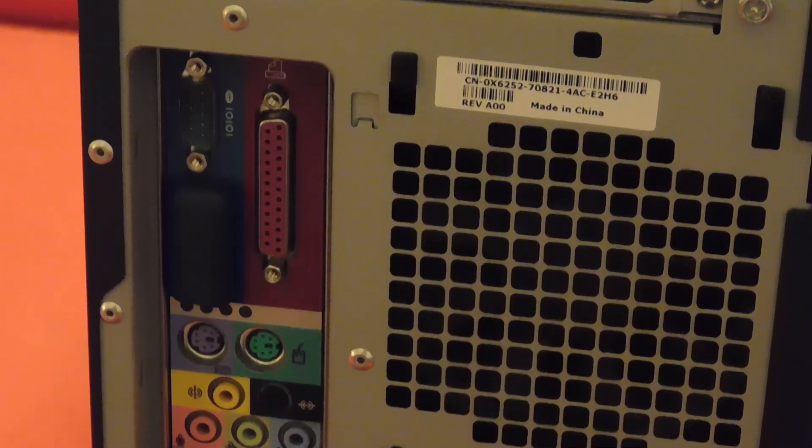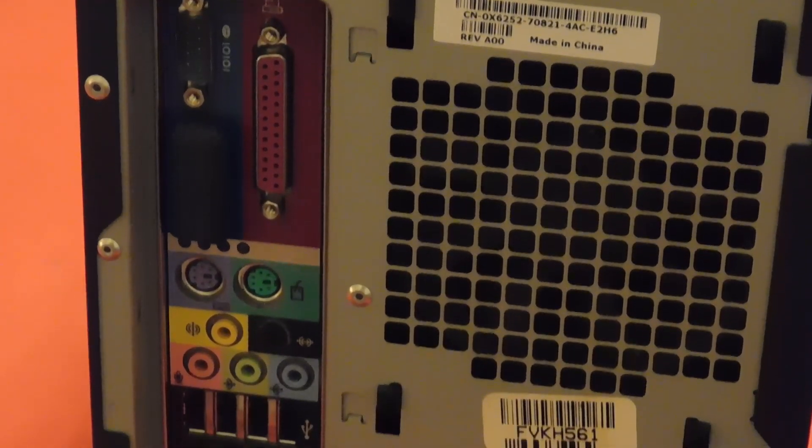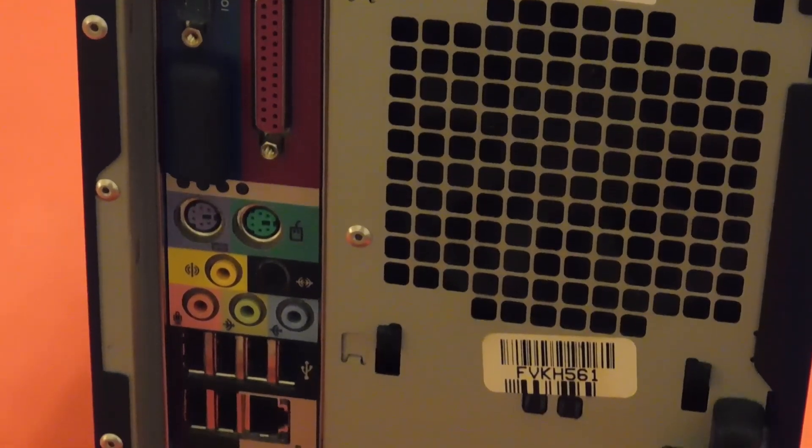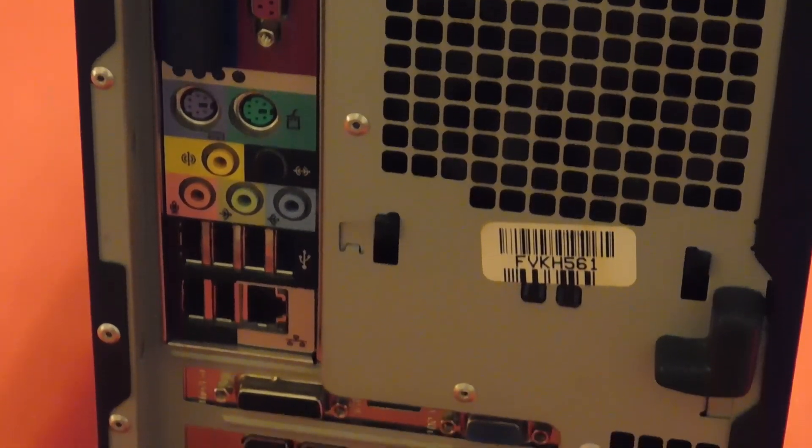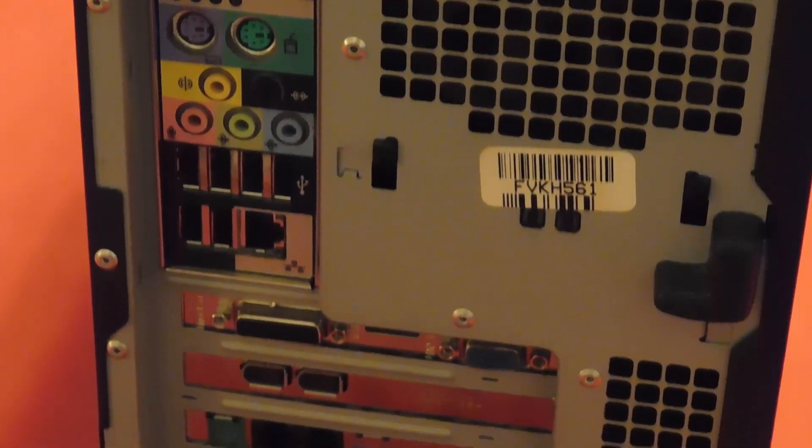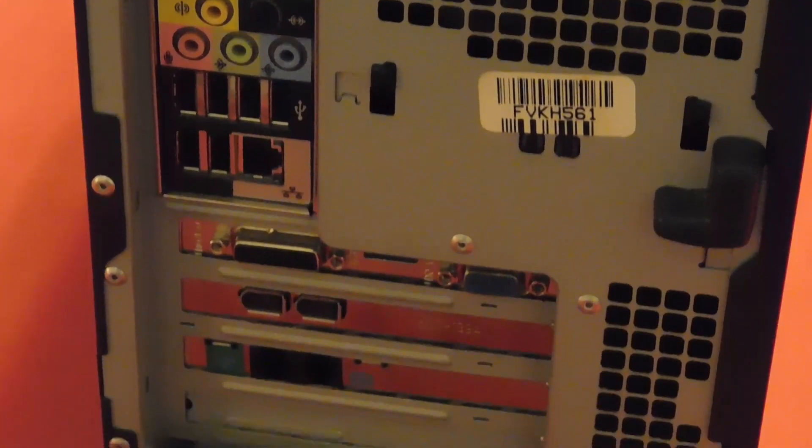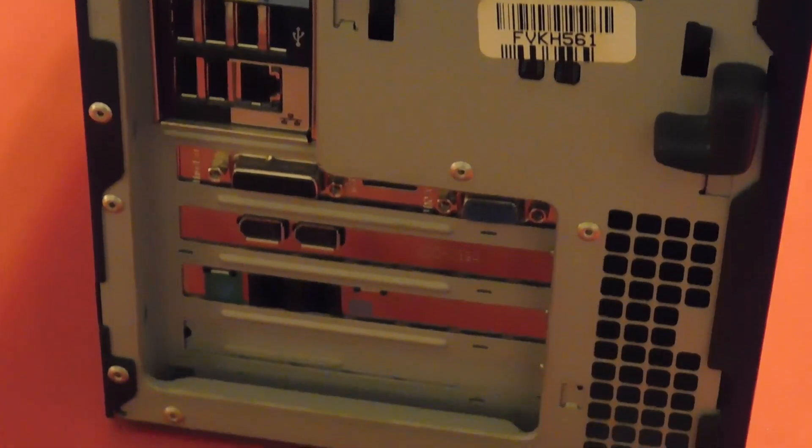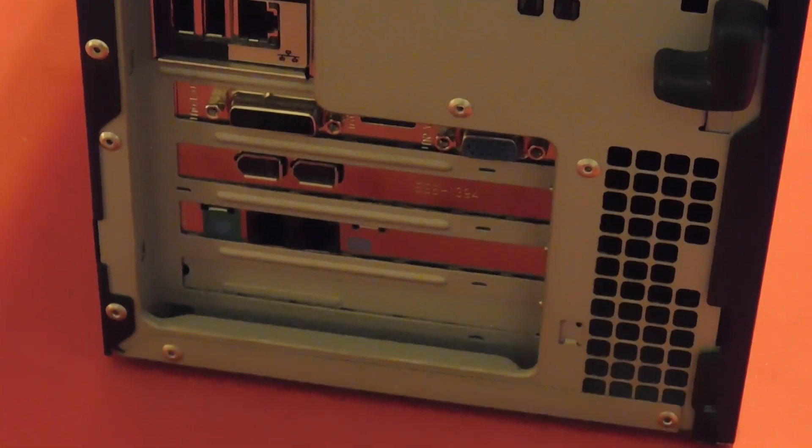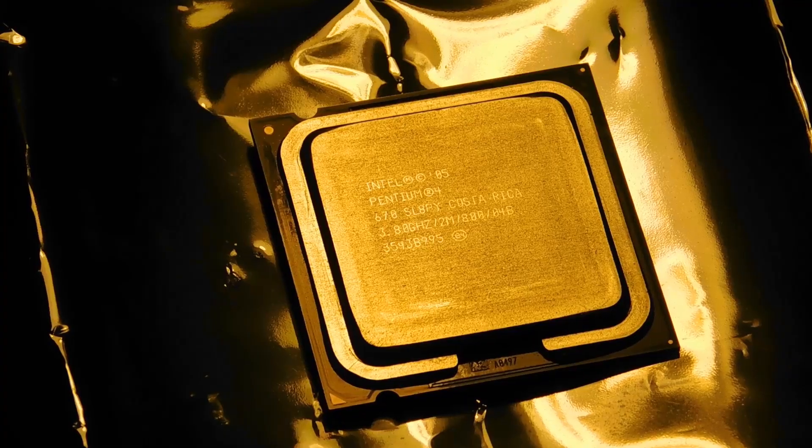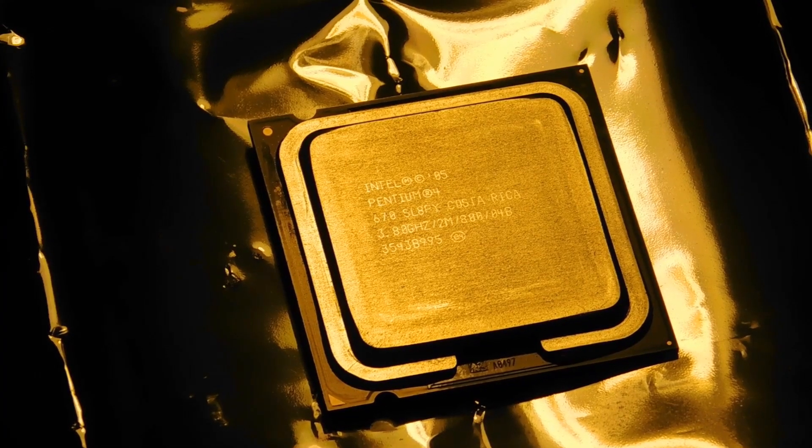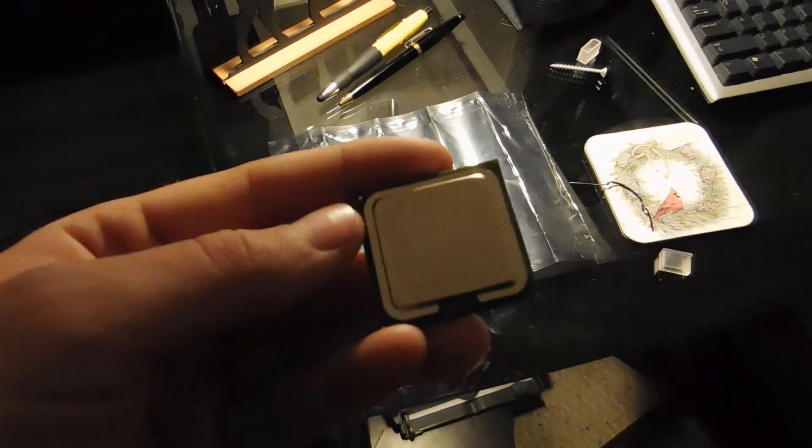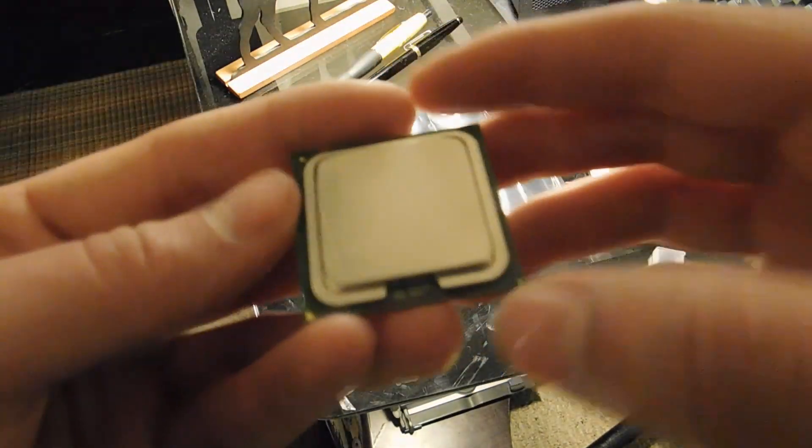If you watched the previous video on this computer, you'll know that it has 4GB of RAM, a 3GHz Pentium 4, and a GT710, and runs Windows 8 and XP Media Center Edition. Today we're going to be upgrading it to the highest clocked single core CPU made by Intel.